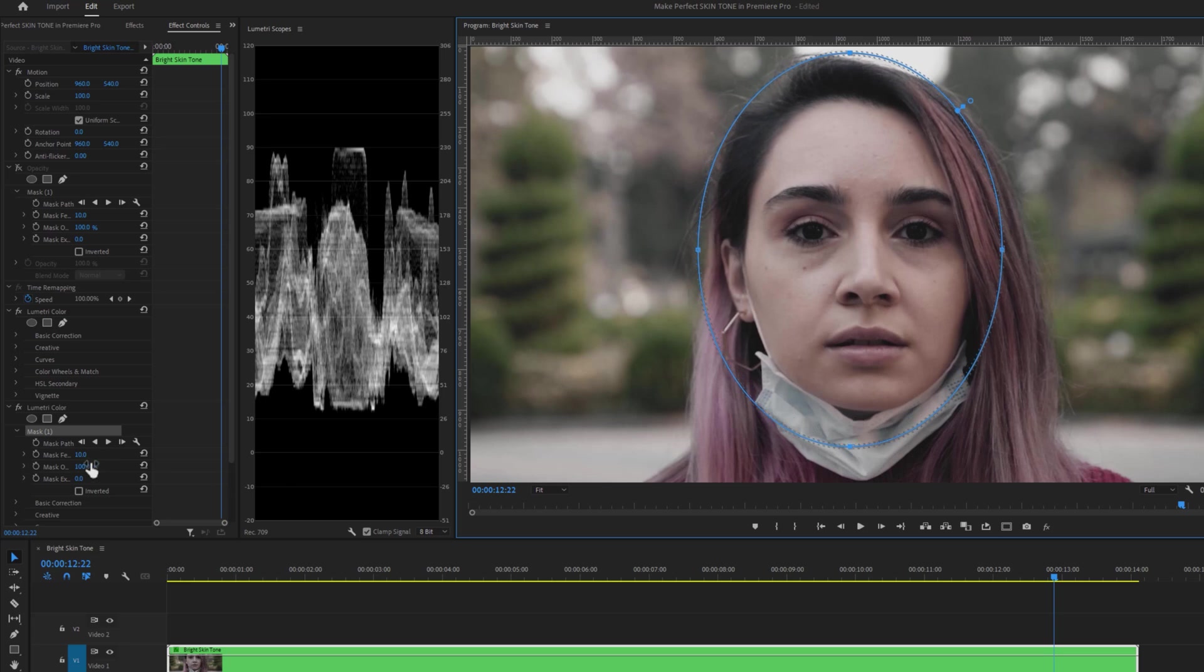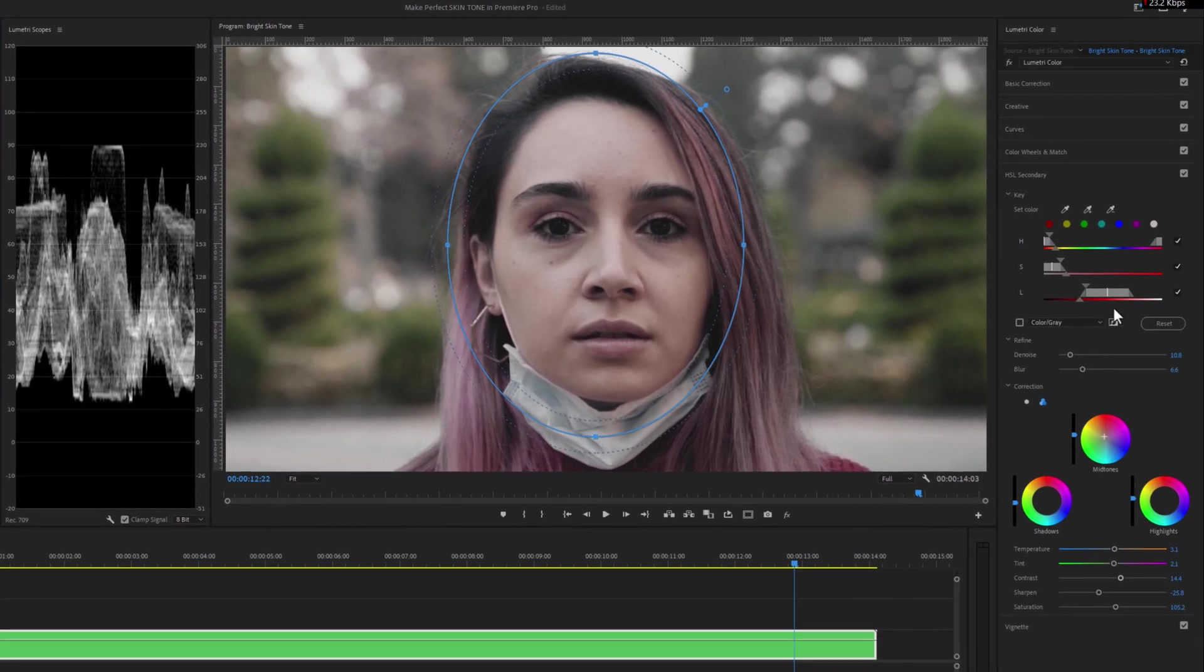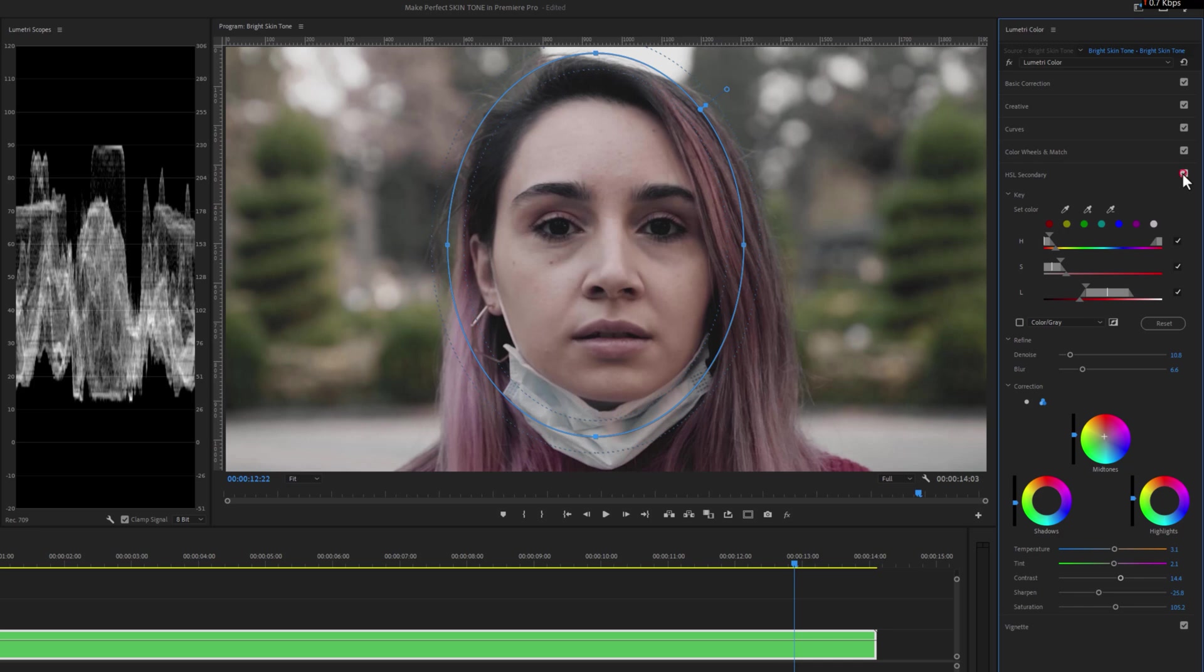Then add some mask feather. And that's it. Now as we can see, it has only changed the color of the skin tone.